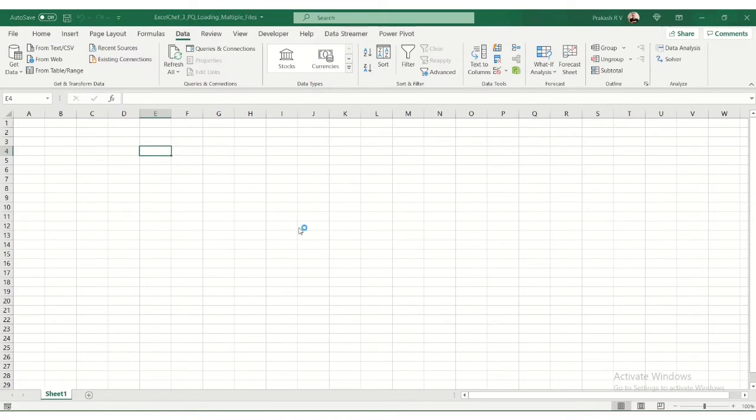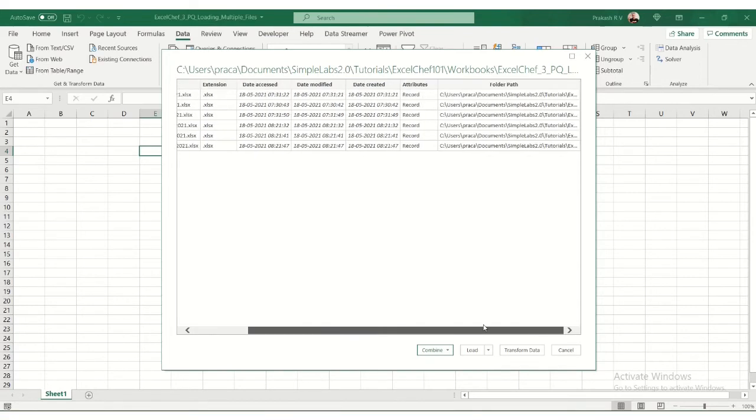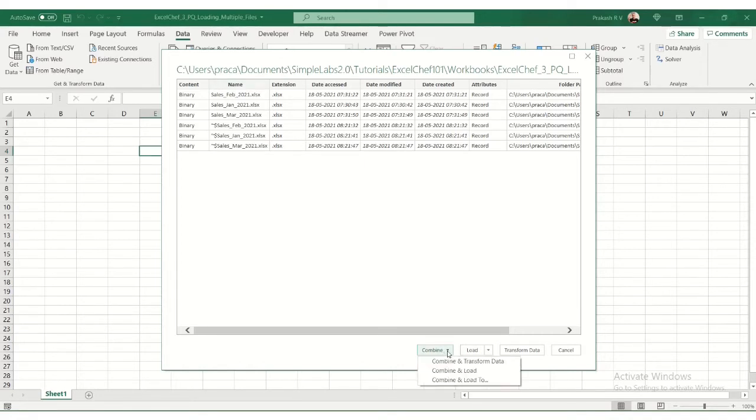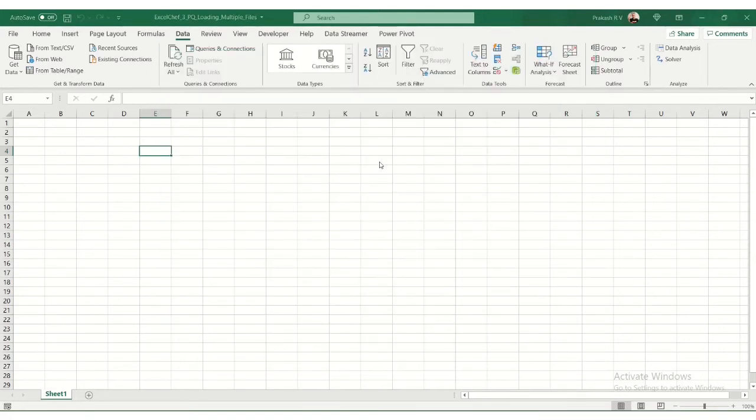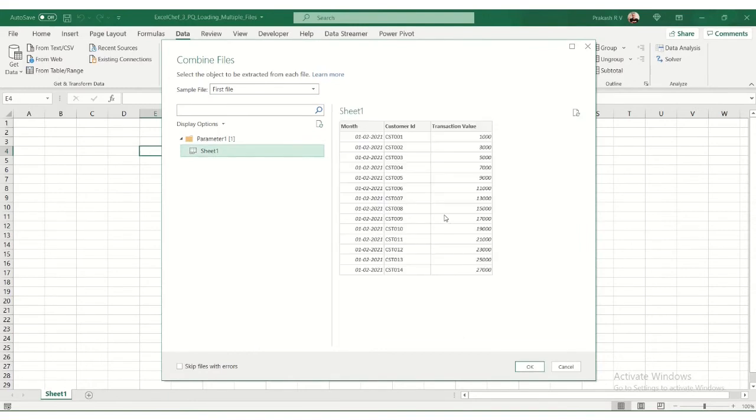Now, Power Query is going to scan this folder and show me what are all the Excel files available. Since I have these three files open, it's showing me these three temporary files as well. We're going to combine and load these files. You can say combine and load. It's asking which sheet does the data, where is the data stored? I'm selecting sheet one.